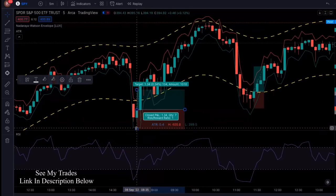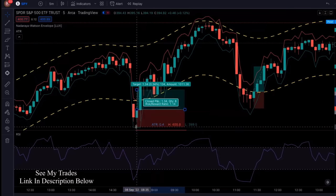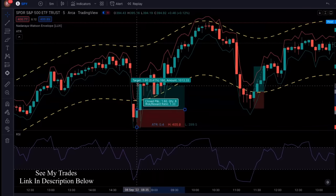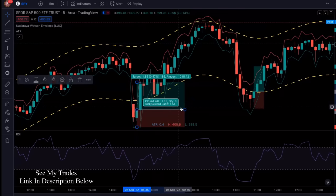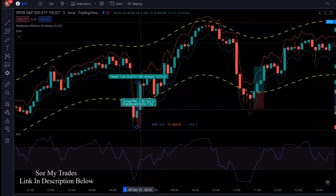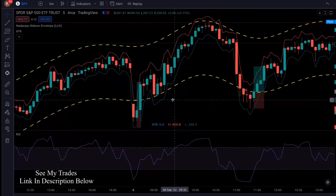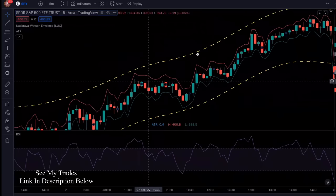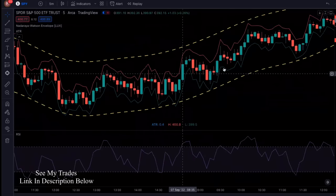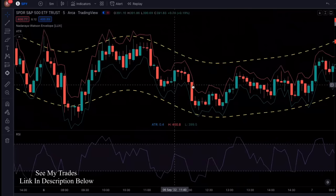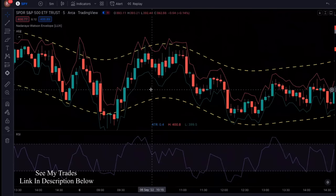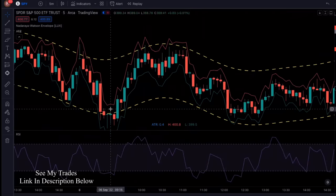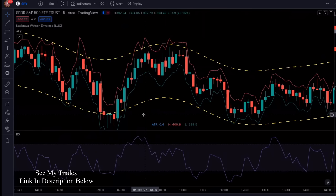This thing would have hit take profit in the very next candle — it just jumped up. Here's a short example, and here's another short example, and here's a long example. See how accurate this thing is — it's ridiculous.